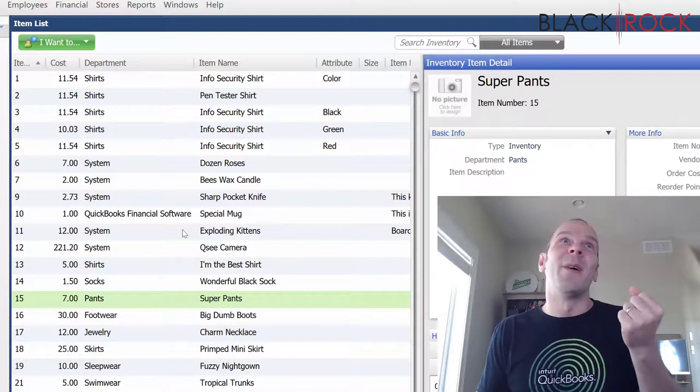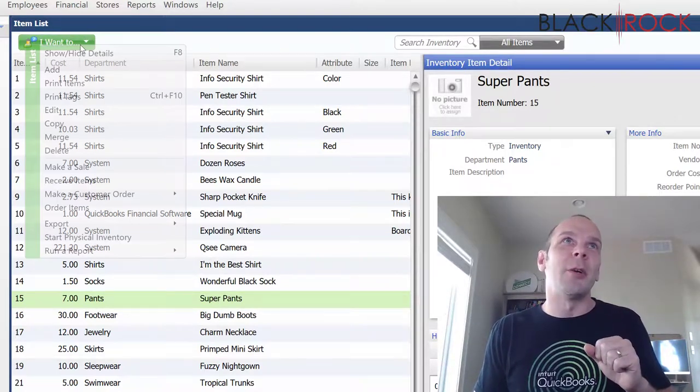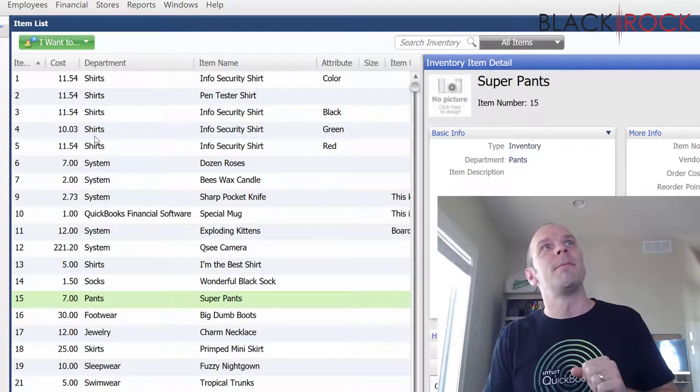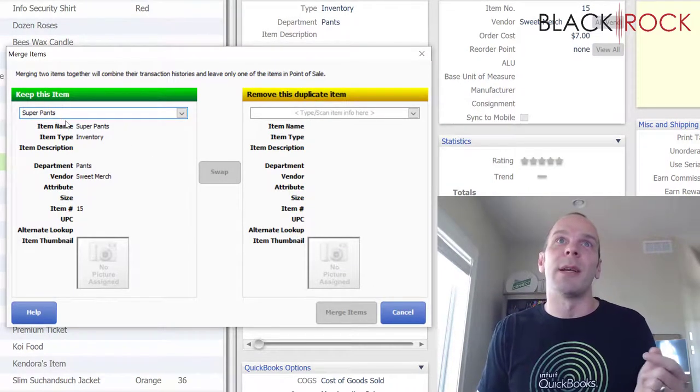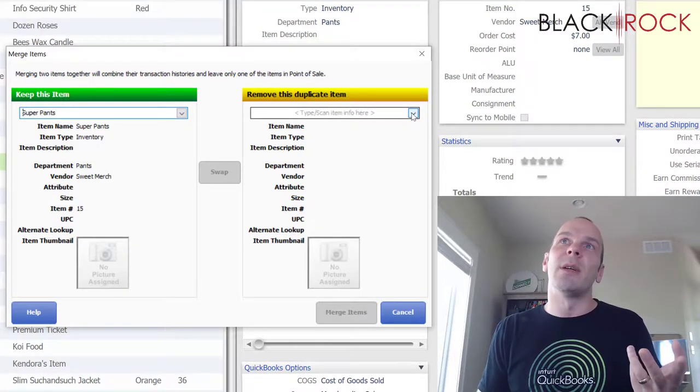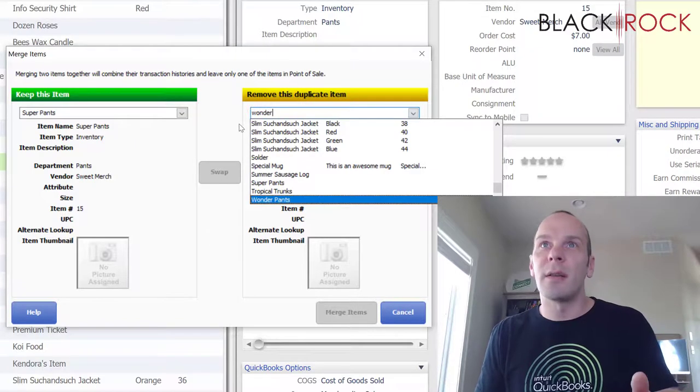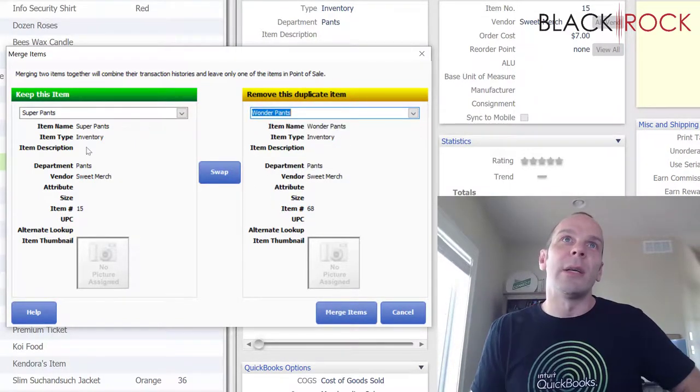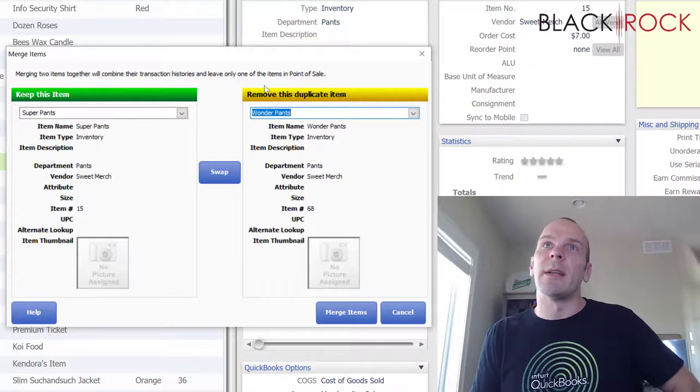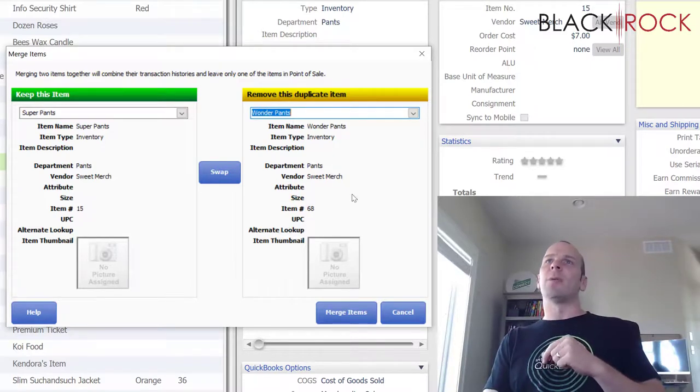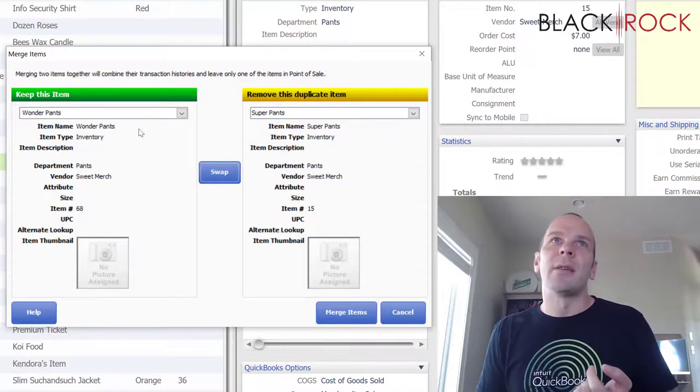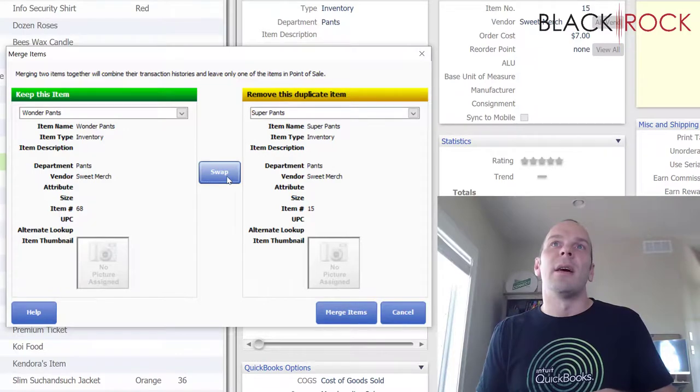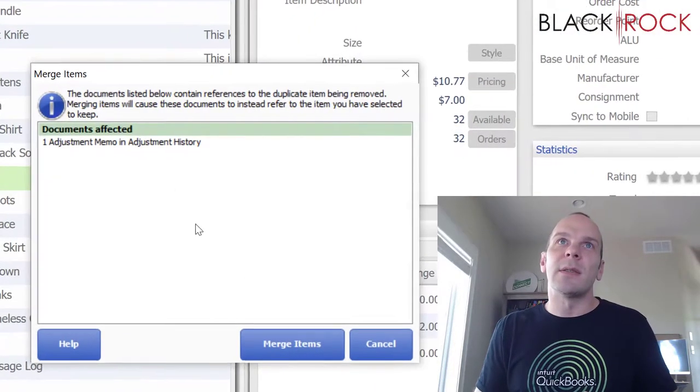Alright, so I got Super Pants and I'm going to go on the I Want To menu and I'm going to go to Merge and here we are. So we're going to keep this item, it's going to be the Super Pants item, and then it wants to know which item we want to remove. So I'm going to type in Wonder and it's going to find it right away. I'm going to click on that and so here we can see we're keeping Super Pants, we are removing Wonder Pants. And if you've somehow accidentally looked these up backwards, you can hit the swap button and it'll keep the other one and move this one over here. I'm going to swap back because I want to keep Super Pants.